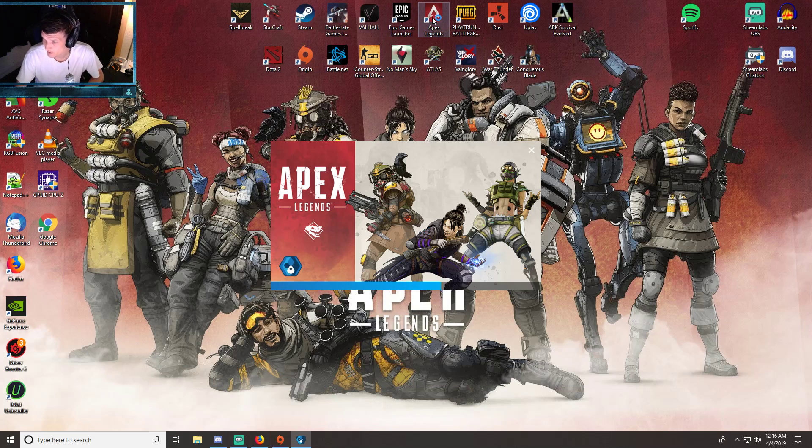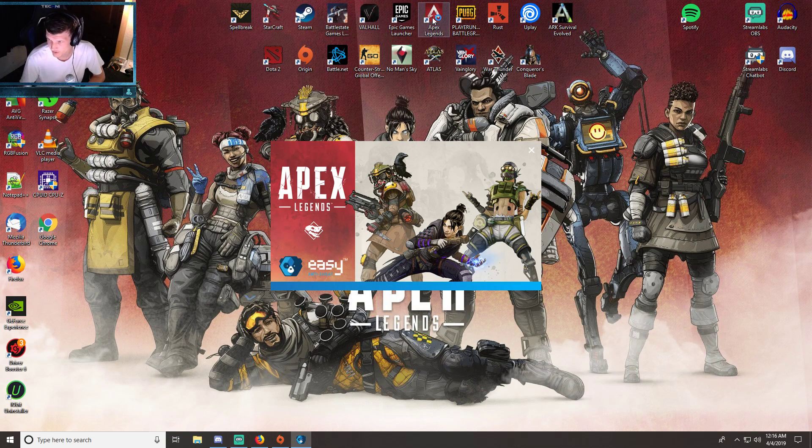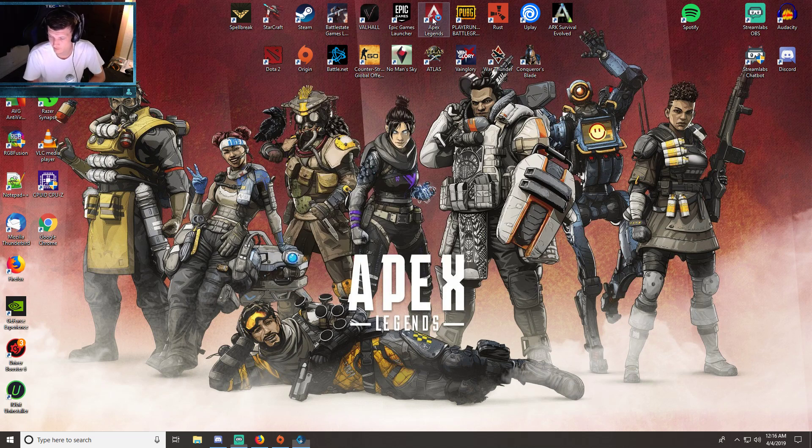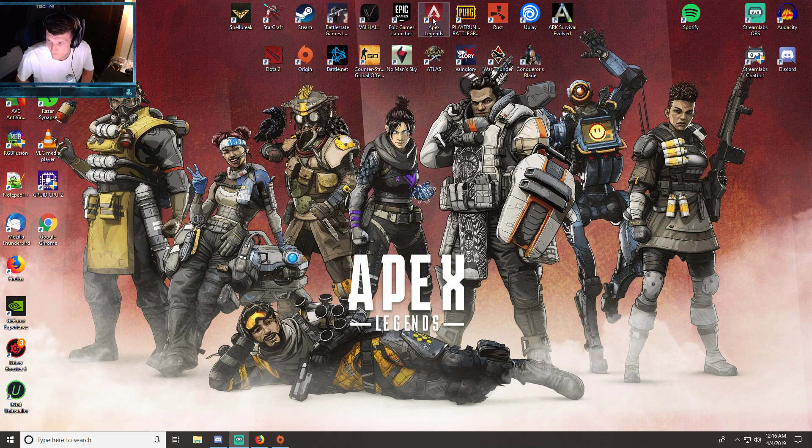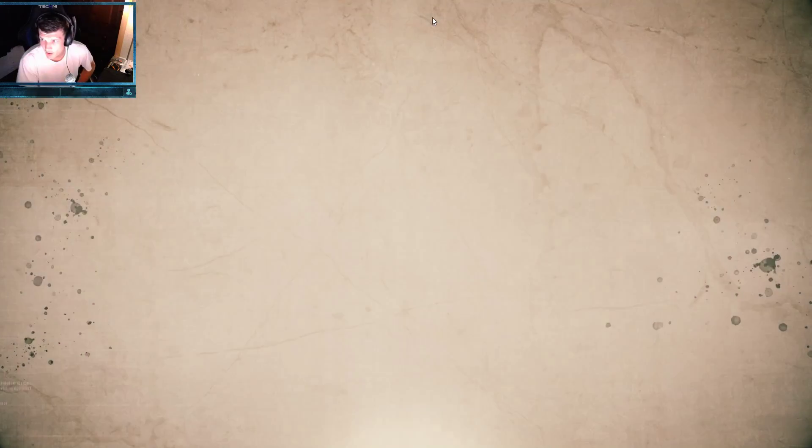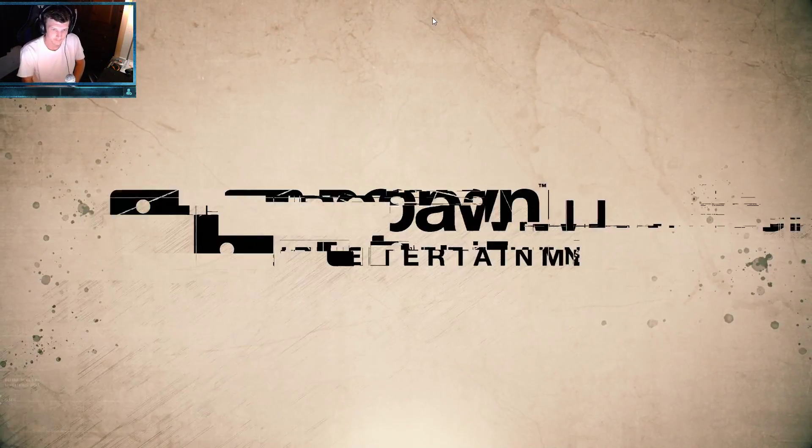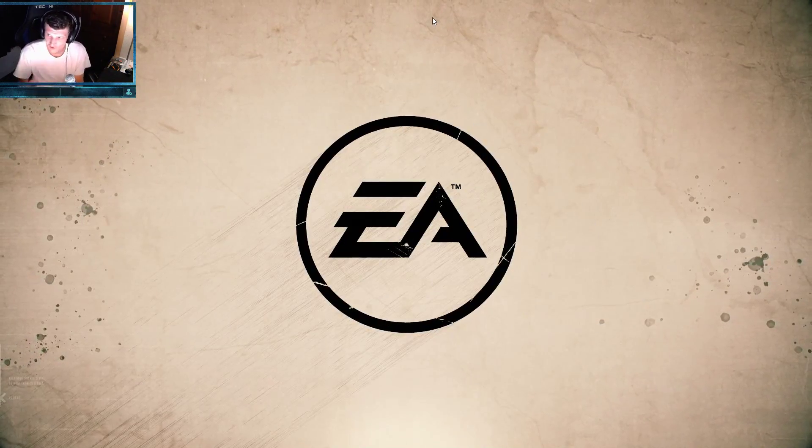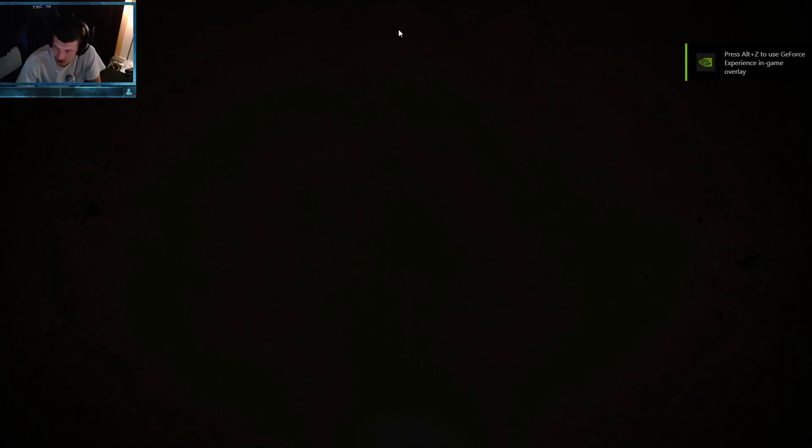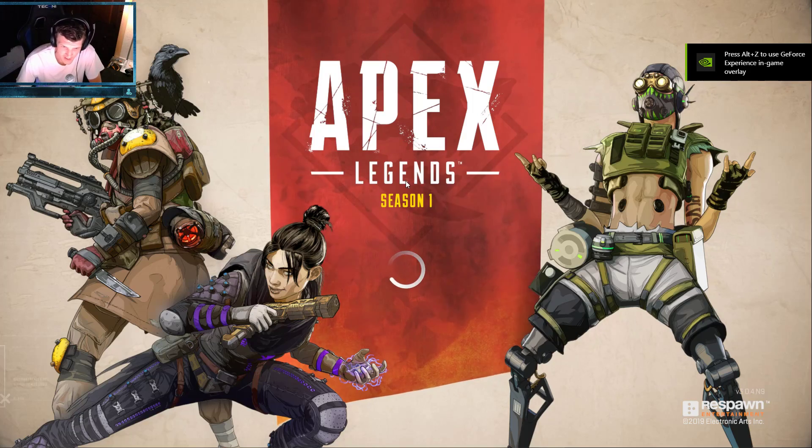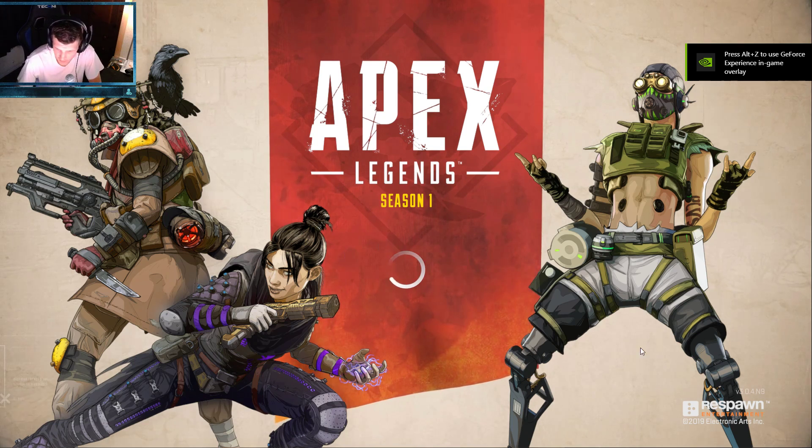We'll find out in a few seconds. Okay, Apex Legends has loaded. Sorry, the screen makes my face so bright sometimes when it loads. All right, we got this loaded and we're connecting. Hit continue.